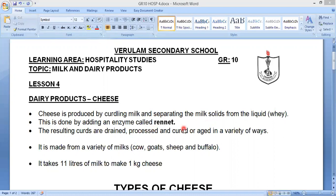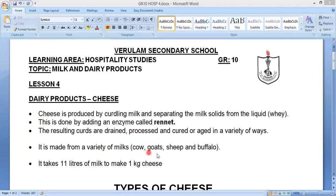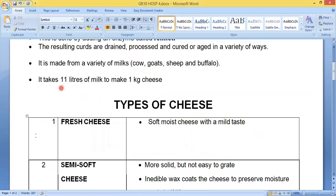They use this enzyme called rennet, and then the curds are drained, processed, and cured or aged in a variety of ways for different types of cheese. Cheese is also made from a variety of different milks — the most common is cow's milk, but you also get goat's cheese made from goat's milk, as well as sheep and buffalo milk. It takes 11 litres of milk to make one kilogram of cheese.